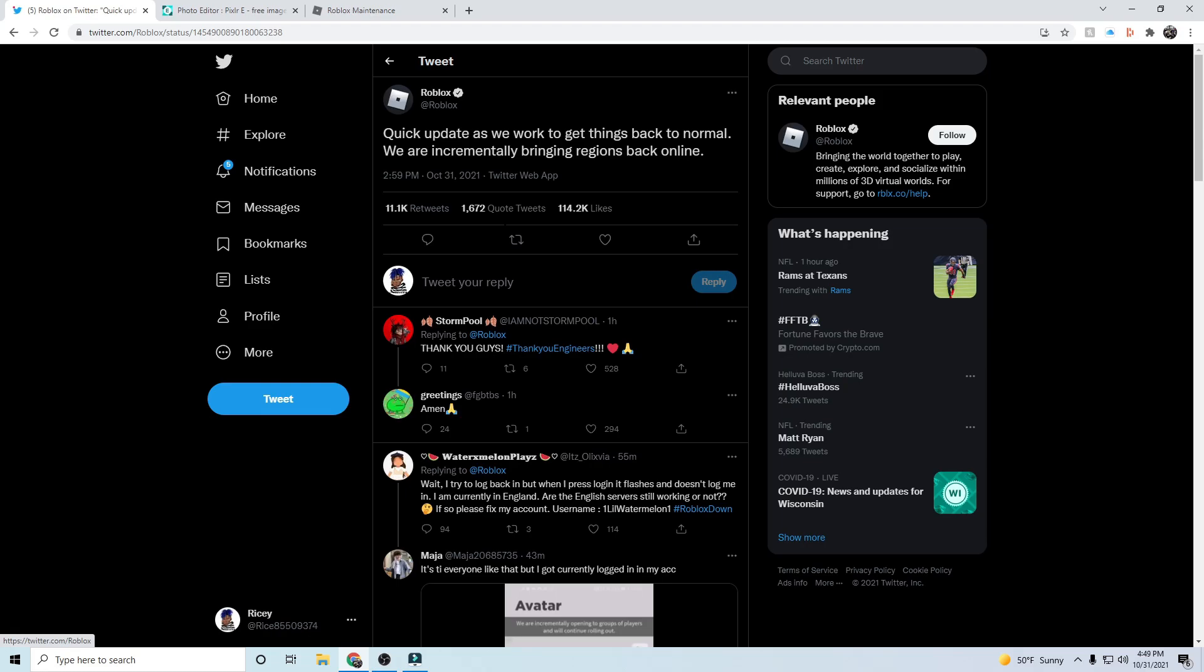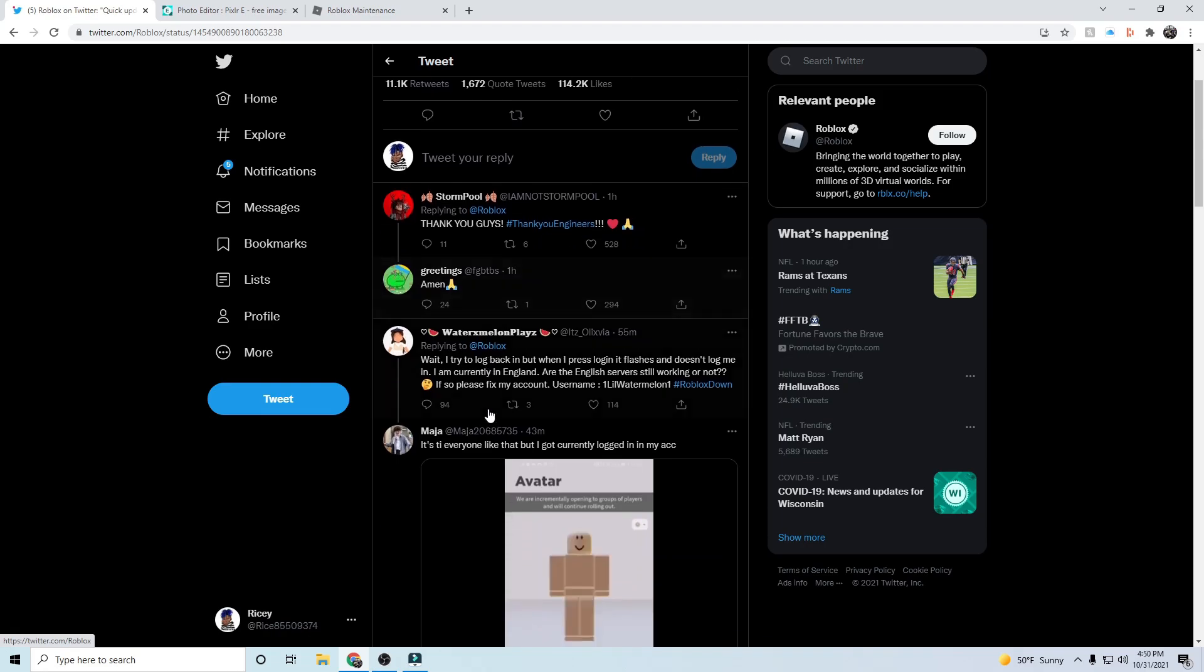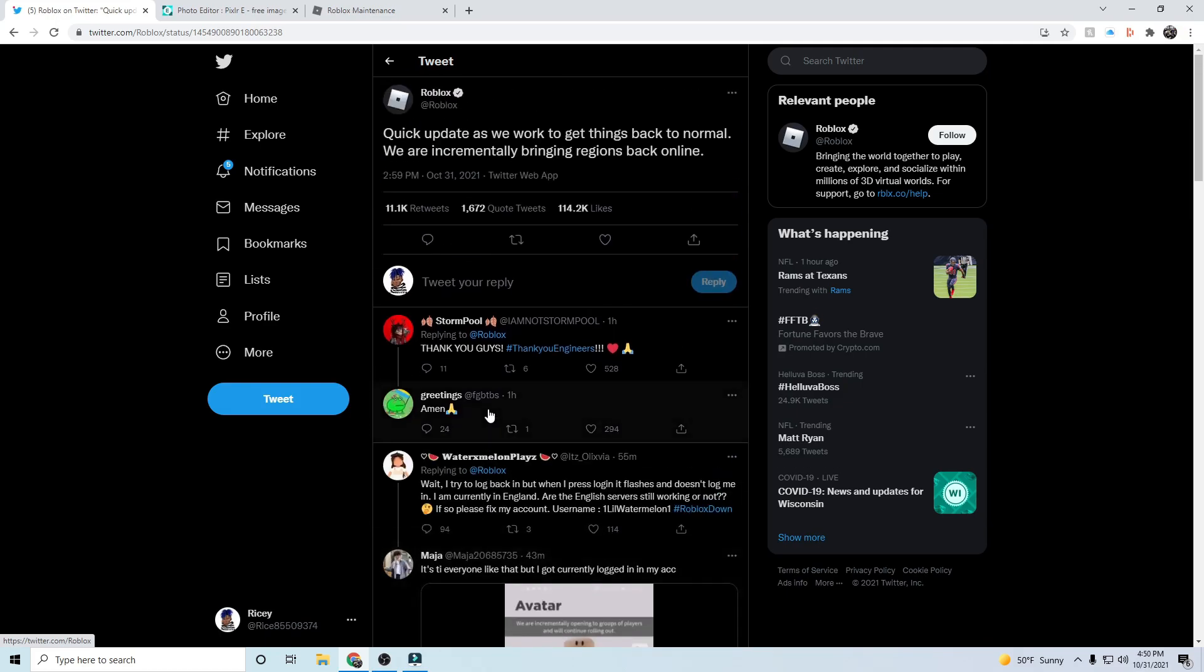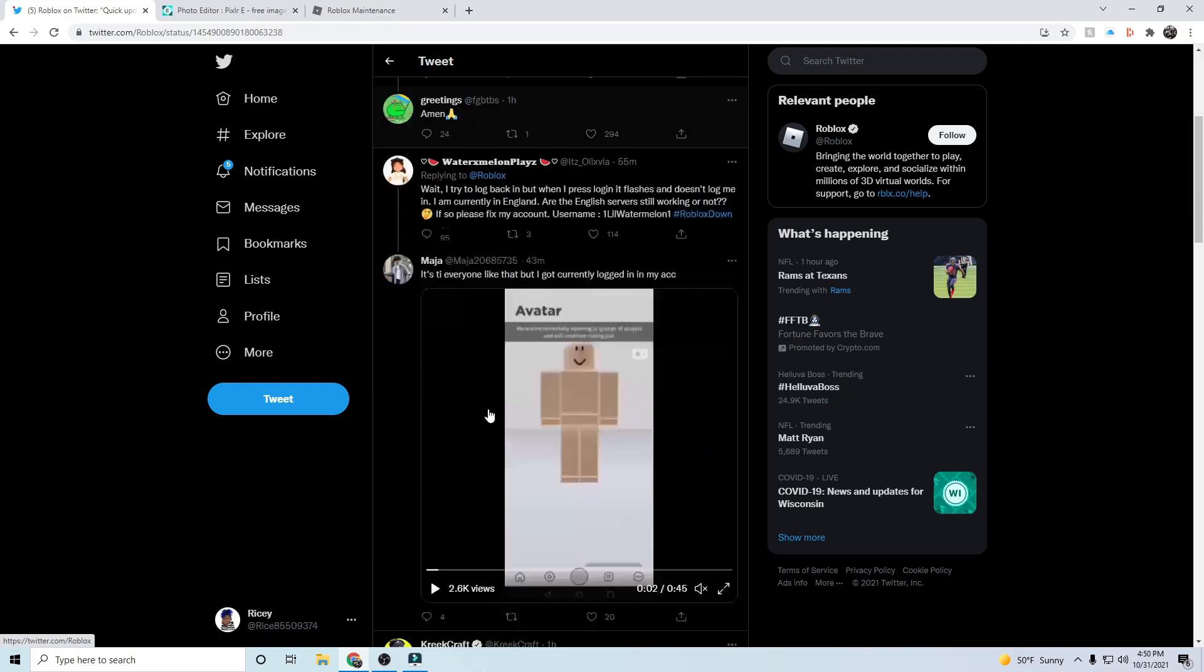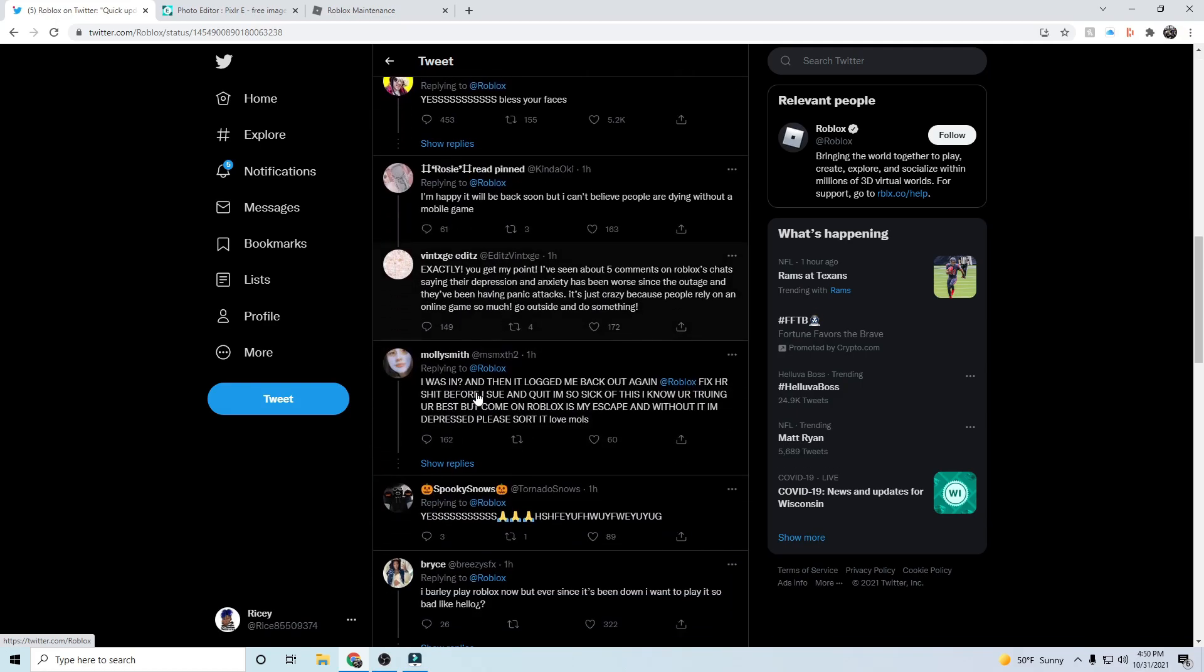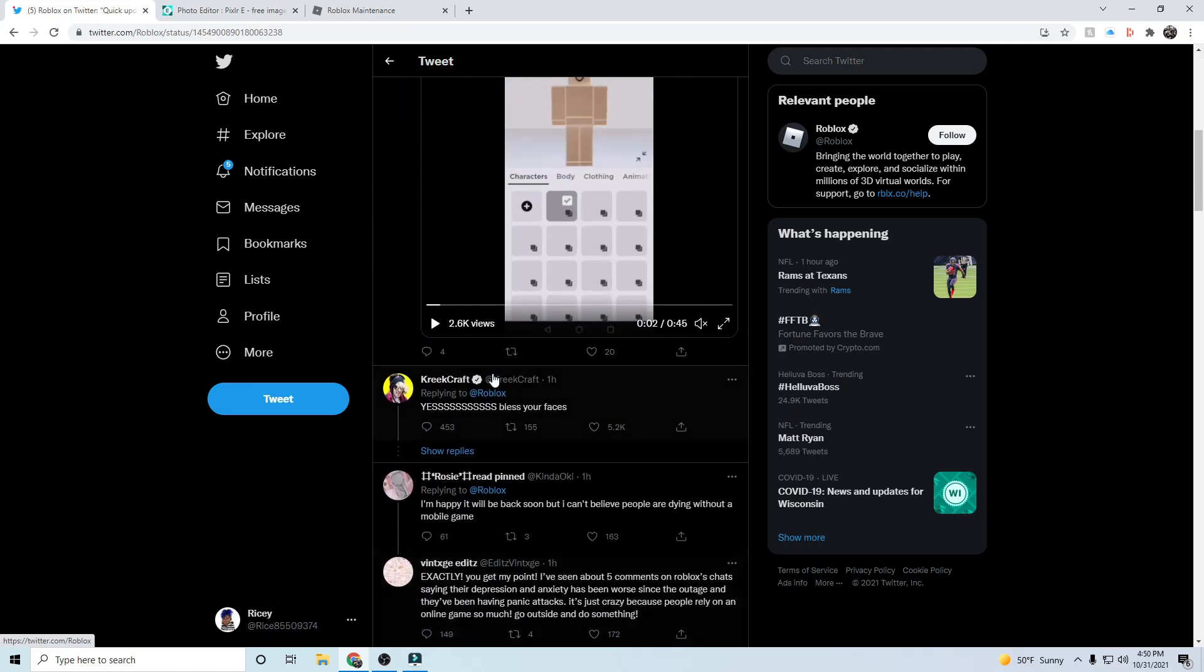So just be patient, guys. Please don't worry about it too much. Obviously you can worry about it, but don't scream at Roblox because they are trying to fix it.